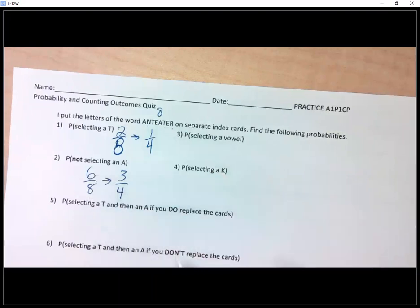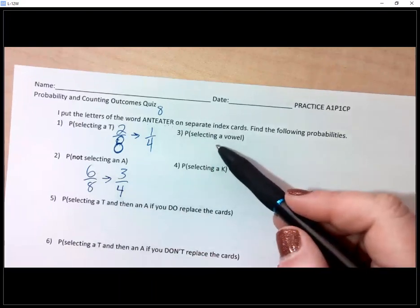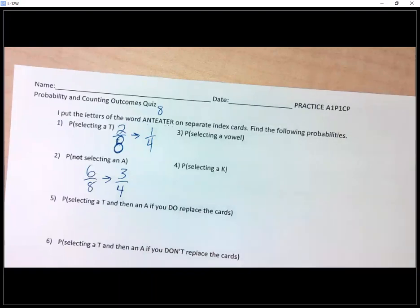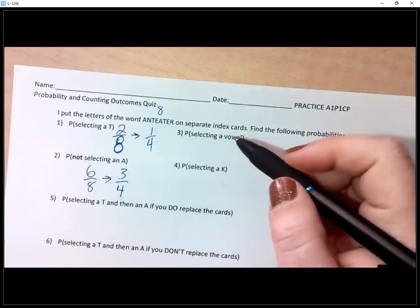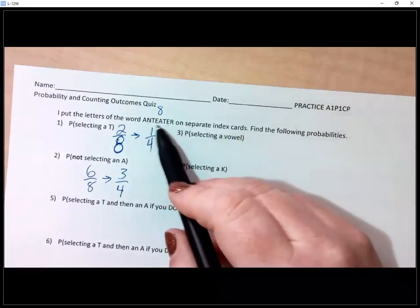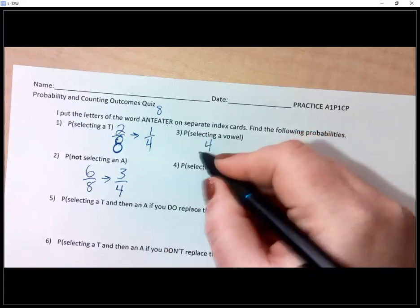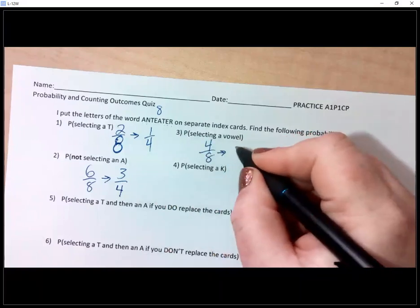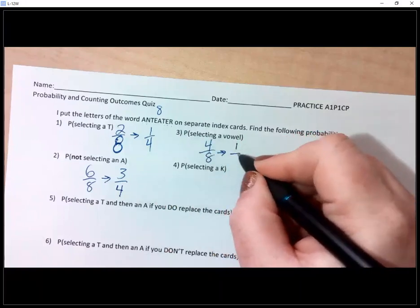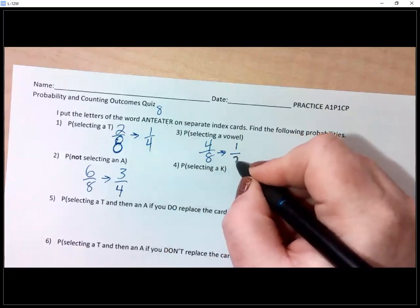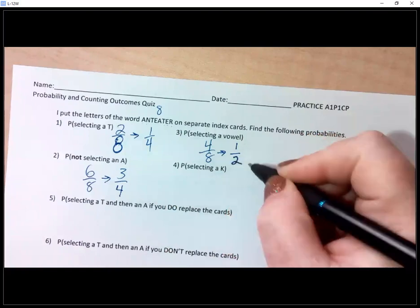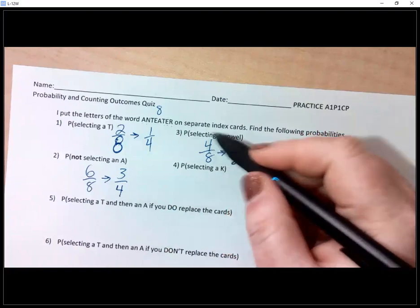Number three is selecting a vowel. You are correct because we have four vowels: one, two, three, four. And when you reduce that — four into four once, four into eight two times — you get one half.